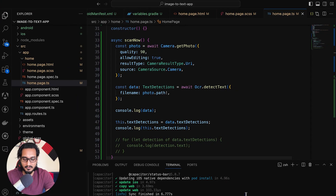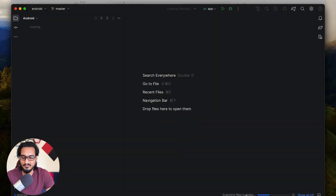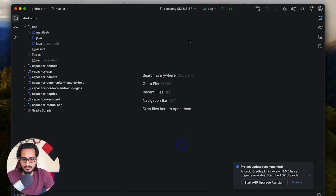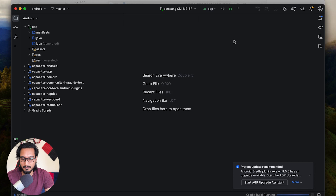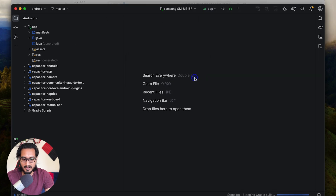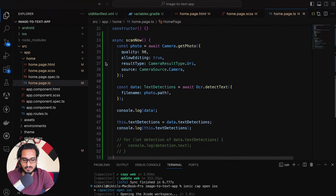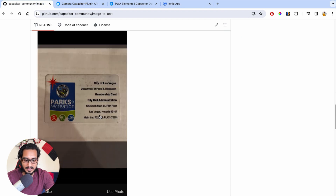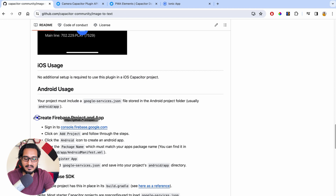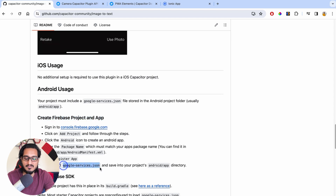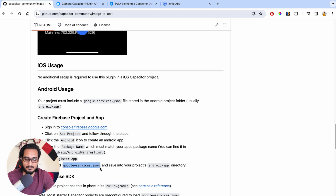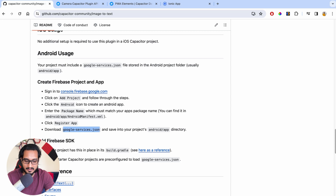Now it's time to check our Android one. I'm going to open Android Studio directly from our code. But one thing is missing — something very important, otherwise this will not work. In the documentation for the Android one, you need to create a Firebase project and get your google-services.json file in order to make this work on Android. This is the location where you need to place the file.